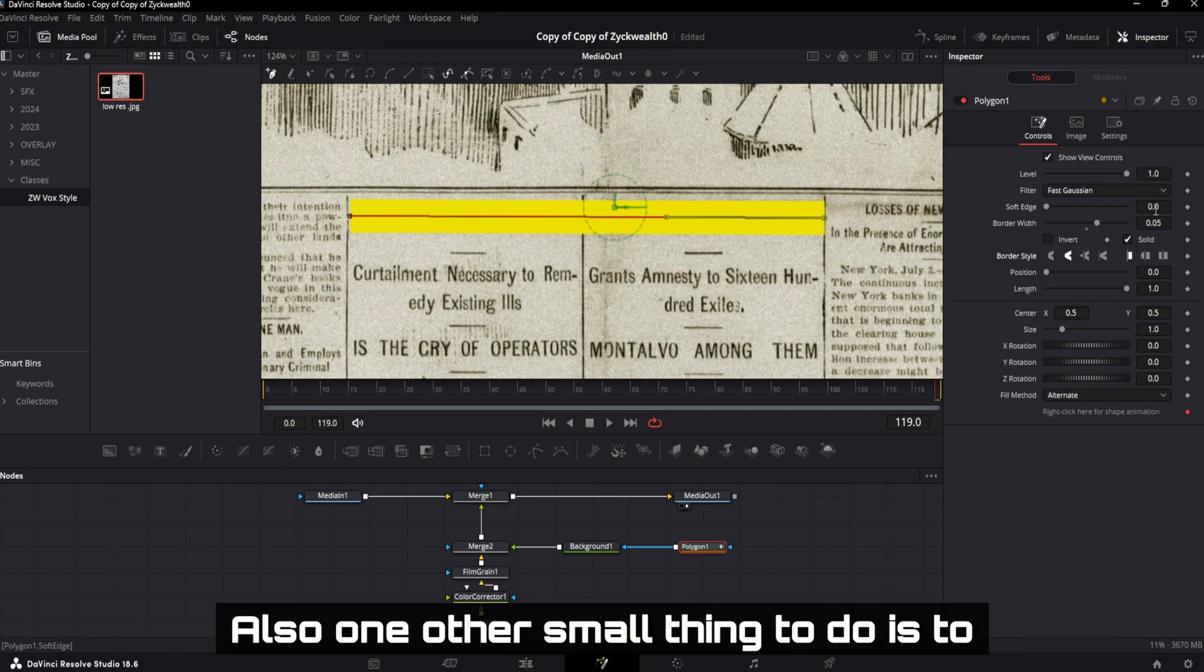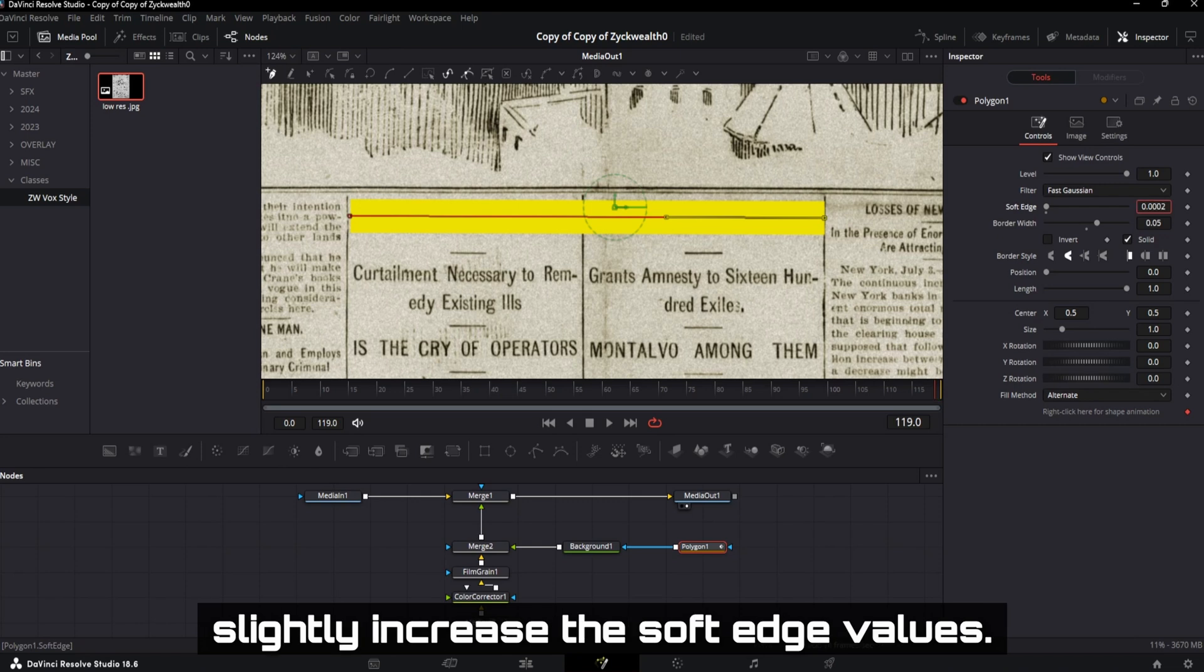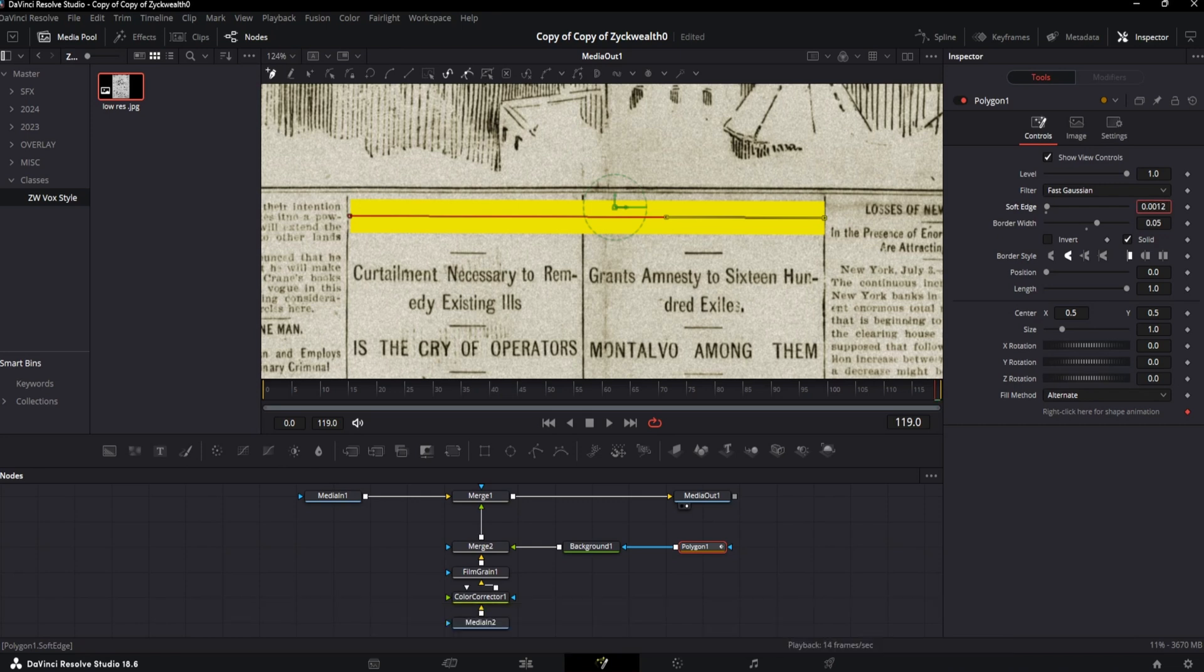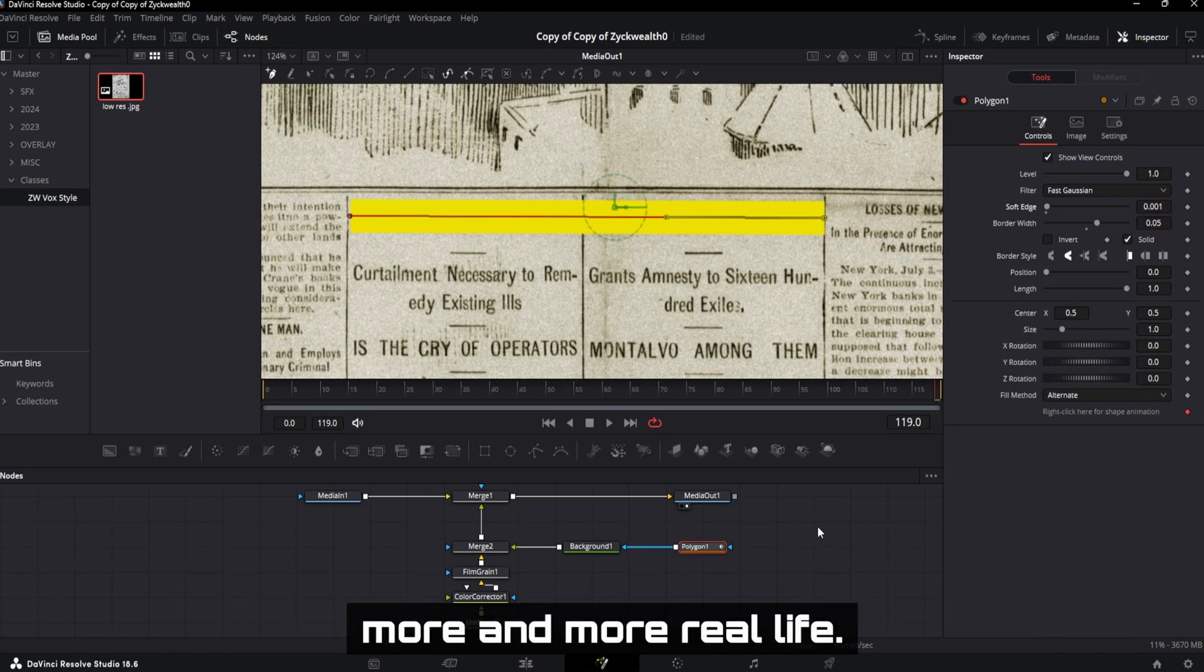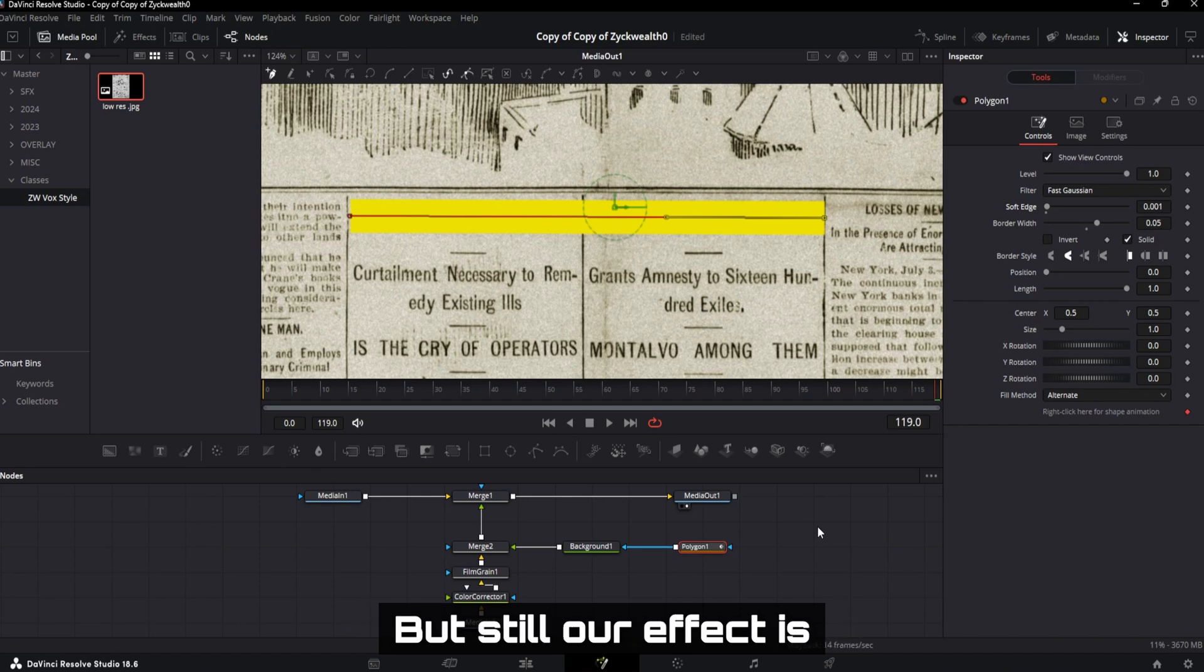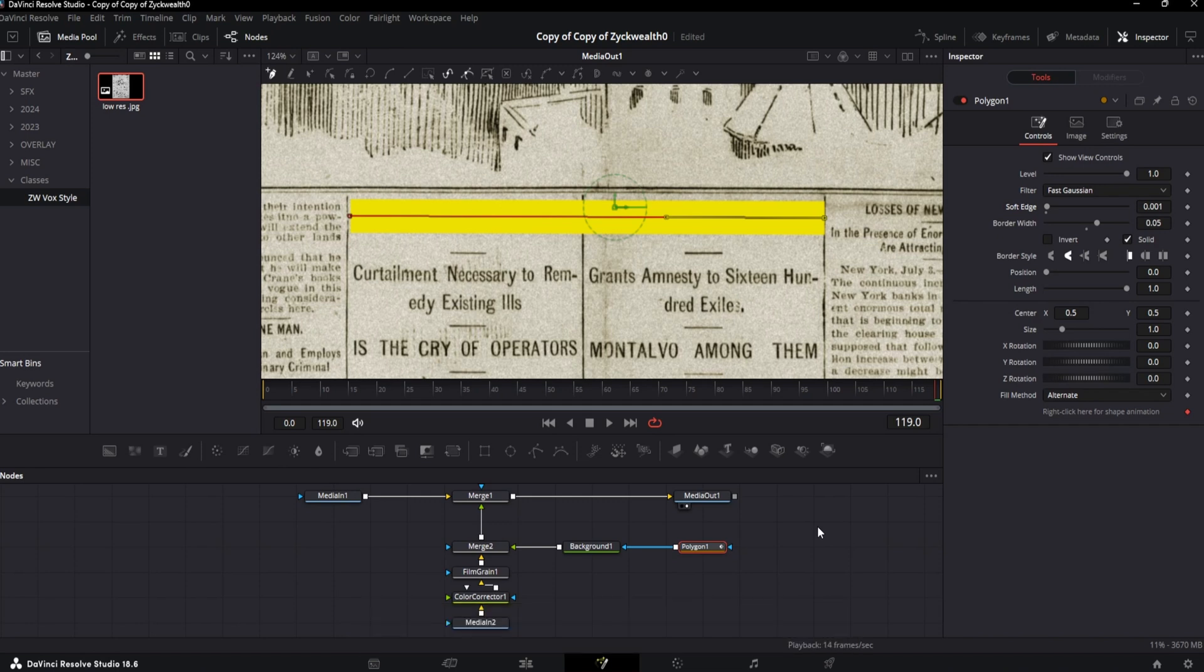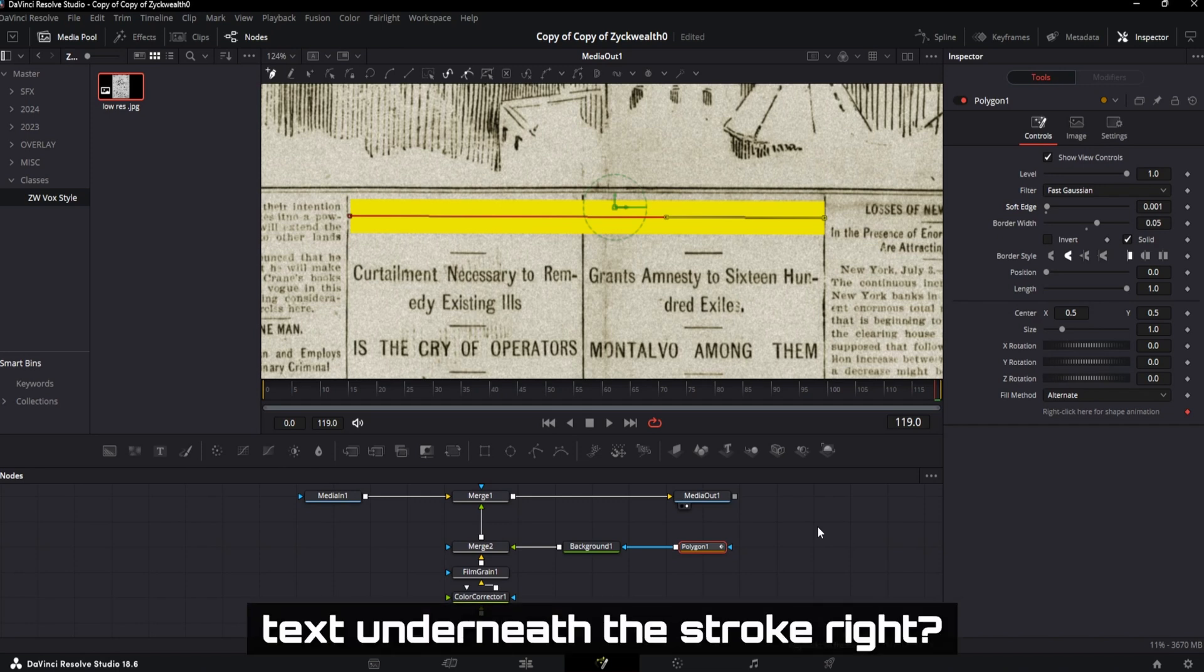Also, one other small thing to do is to slightly increase the soft edge values. This creates a smudgy highlighter stroke effect which looks more and more real life. But still, our effect is not really see-through. We really need to see the text underneath the stroke, right?